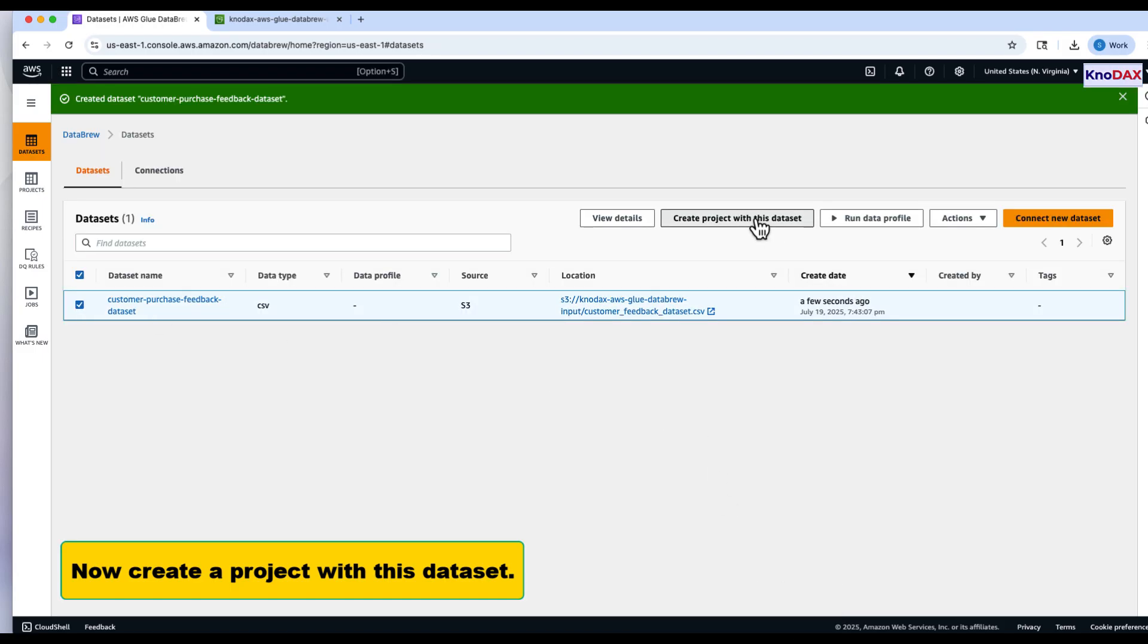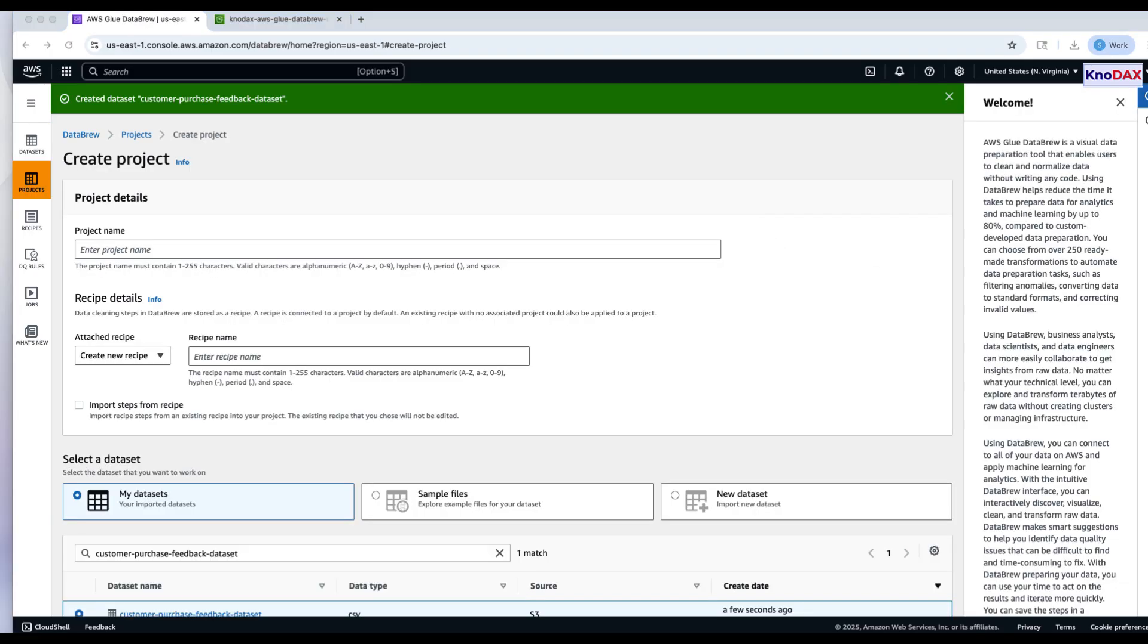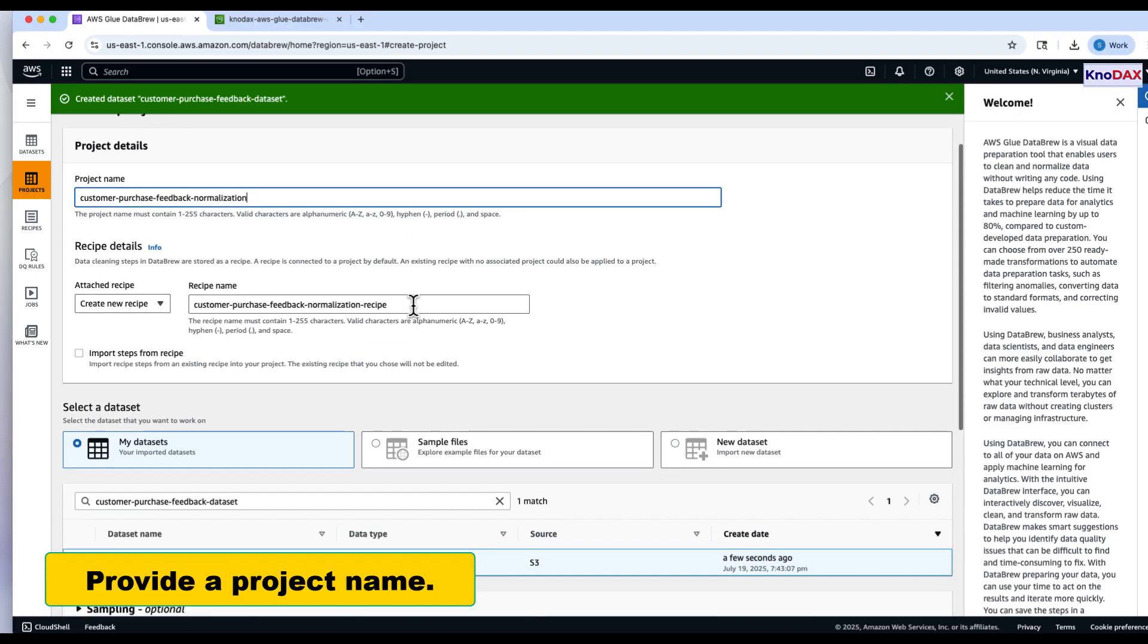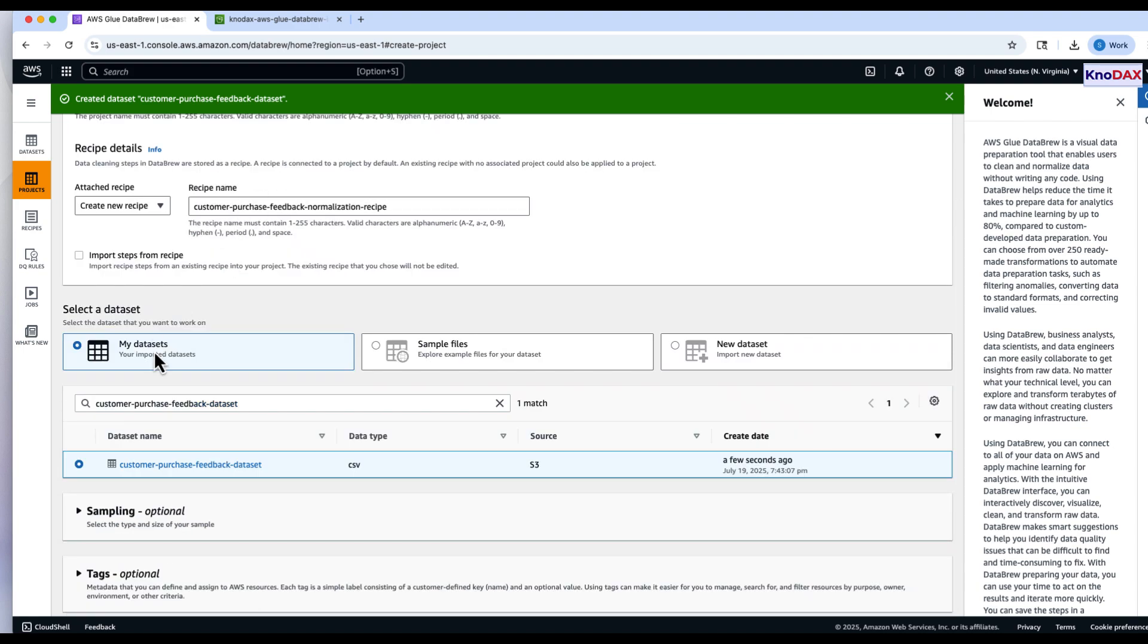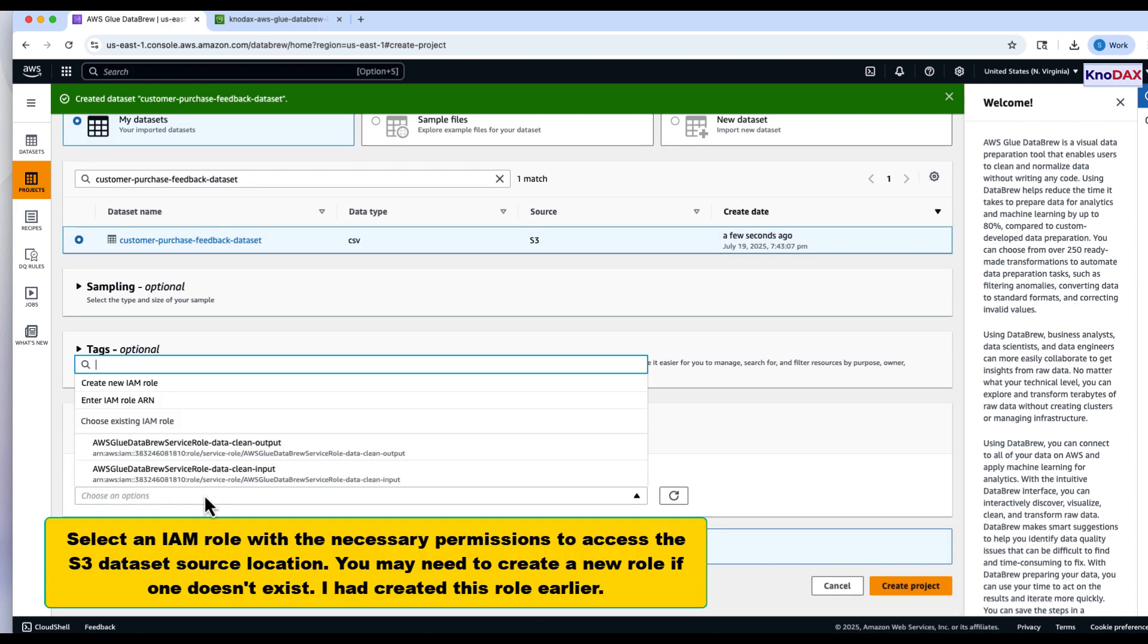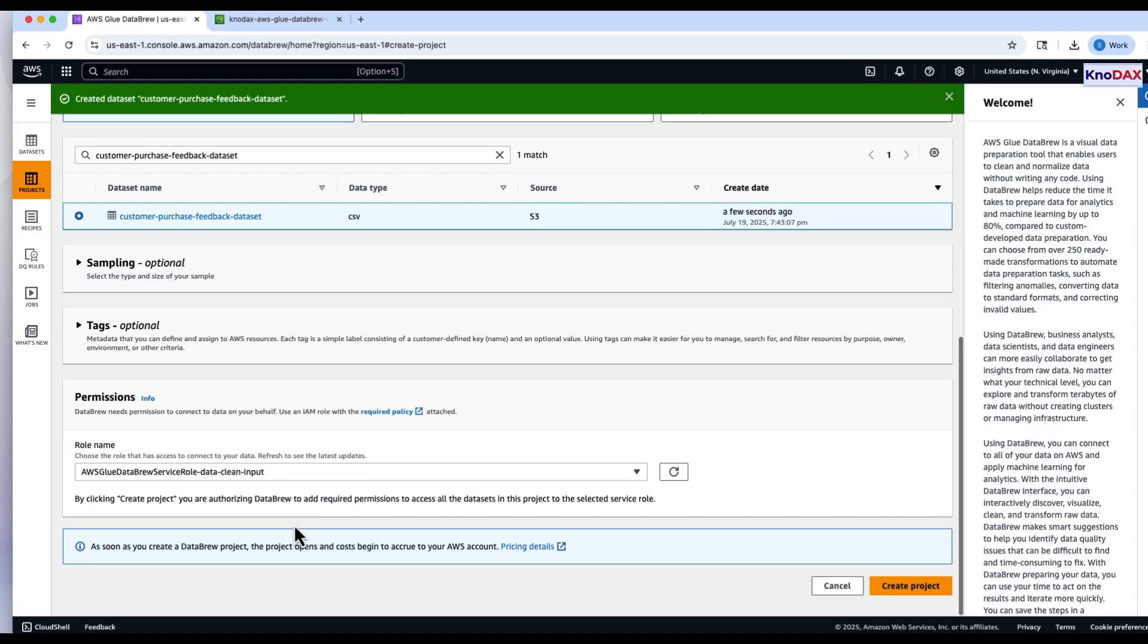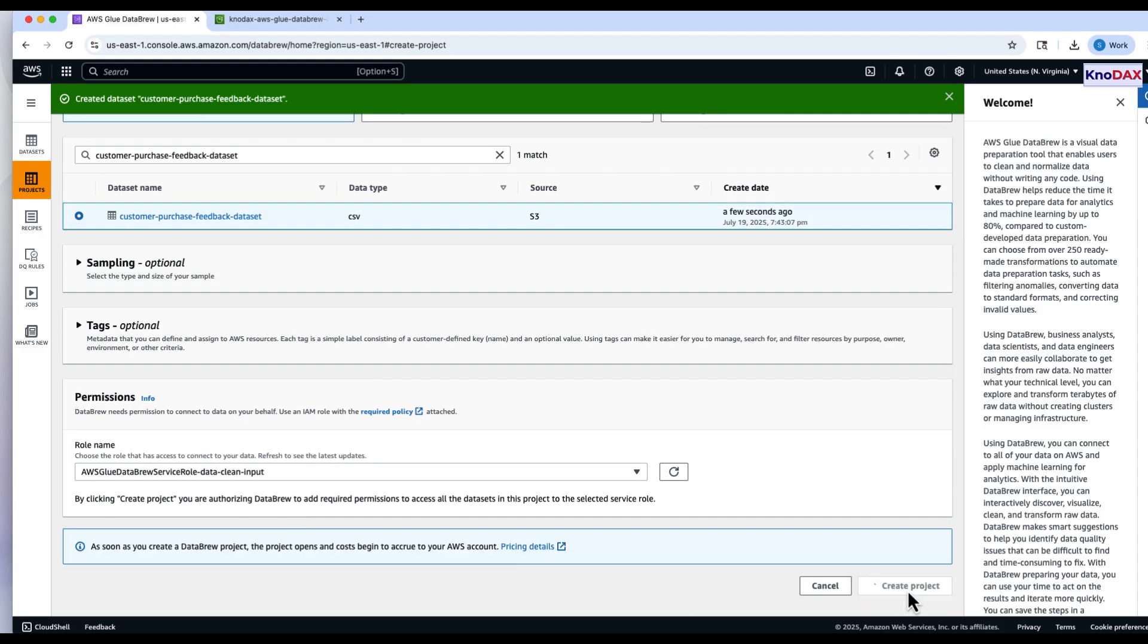Now, let's create a project using this dataset. Provide a project name, then select an IAM role with the necessary permissions to access your S3 location. Click Create Project.